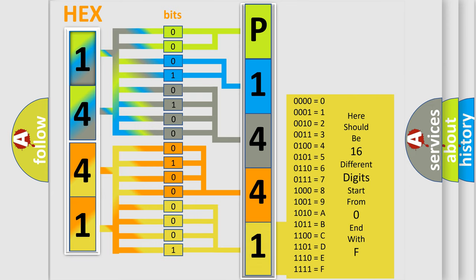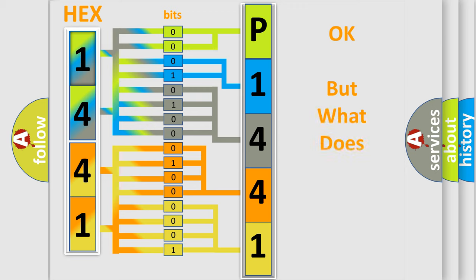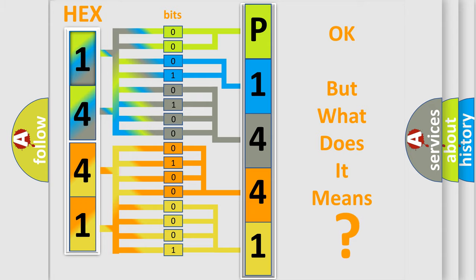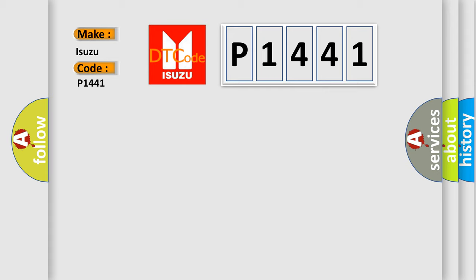We now know in what way the diagnostic tool translates the received information into a more comprehensible format. The number itself does not make sense to us if we cannot assign information about what it actually expresses. So, what does the Diagnostic Trouble Code P1441 interpret specifically for Isuzu car manufacturers?